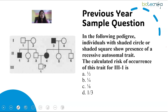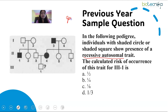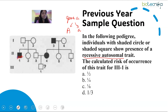Moving on to the second type of question, which combines the pedigree chart with calculation of probability. In the following pedigree, individuals with a shaded circle or shaded square show presence of a recessive autosomal trait. The calculated risk of occurrence of this trait for individual 3-1 is asked. Since the trait is recessive autosomal, suppose the gene is A, with dominant allele capital A and recessive allele small a. Individual 2-1 who is affected must have genotype small a, small a.